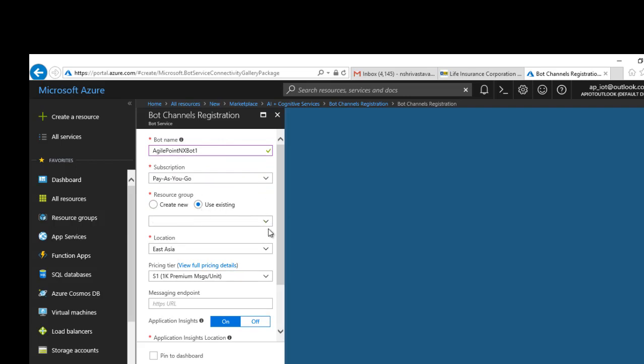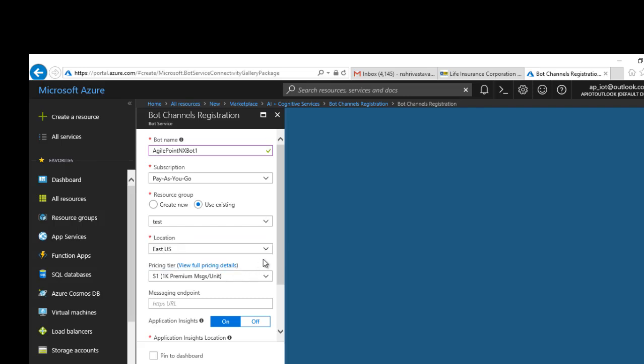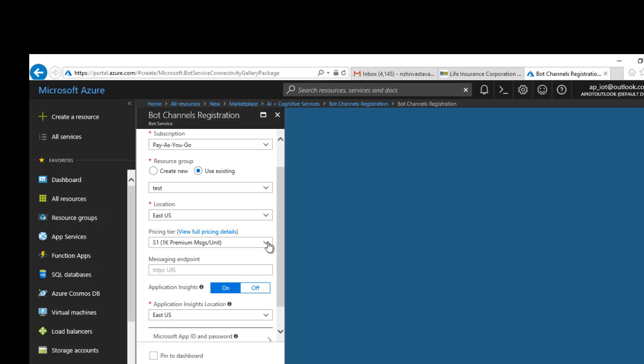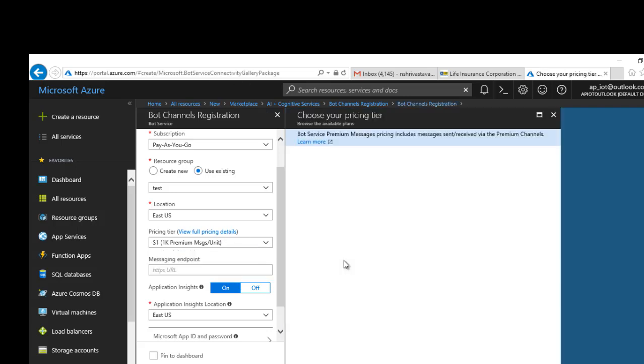Choose your resource group where you want it to be created. I'm going to create it under our test group. Choose a location where you want it to be deployed, your pricing structure. I'm going to select the free one.